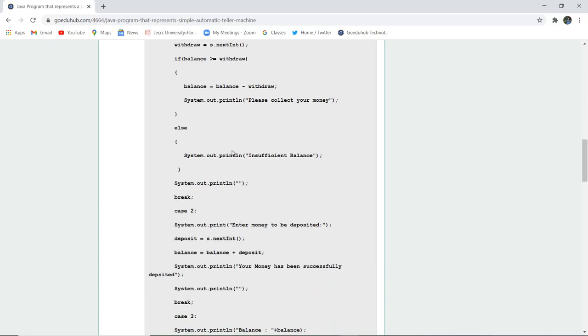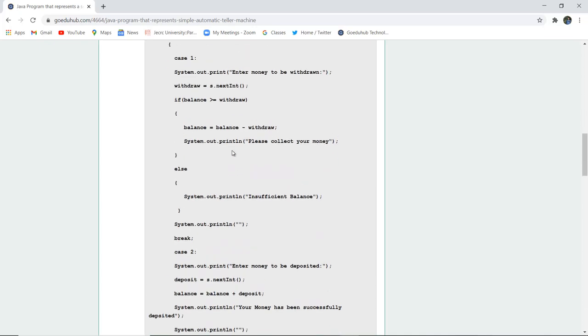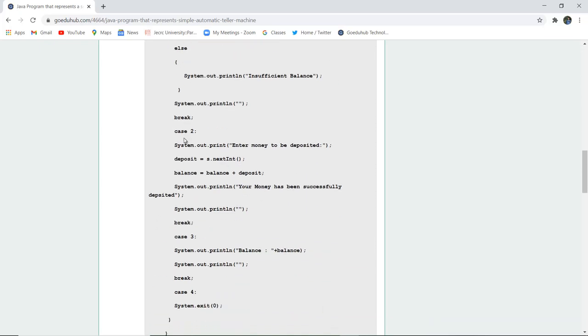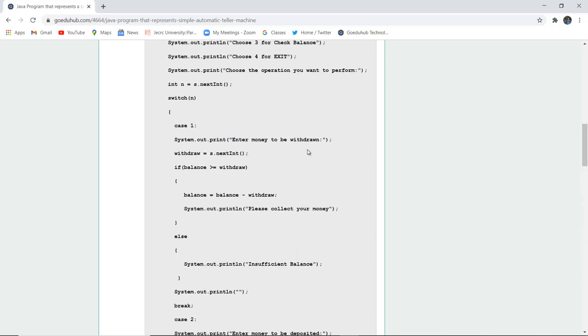Similarly, if the withdraw amount is greater than your balance, in the else case we have written, then the system.out.println statement will show you 'insufficient balance' for the withdrawal, which is quite obvious. Next is the break statement.